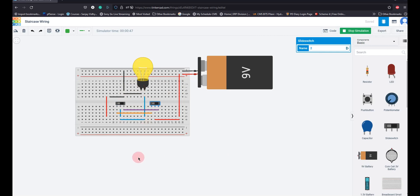This is how we implement a simple staircase wiring. Is it clear to all of you?